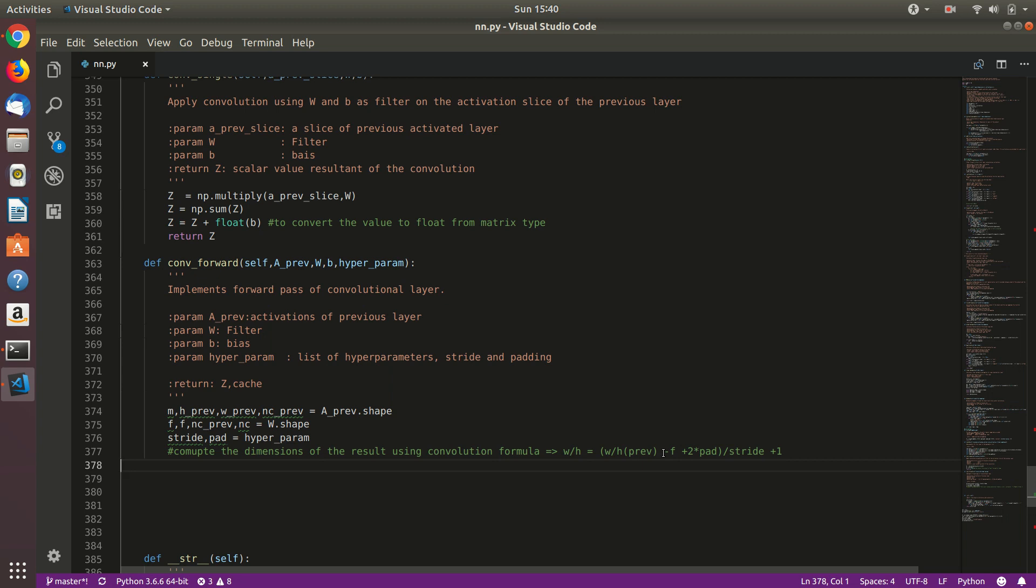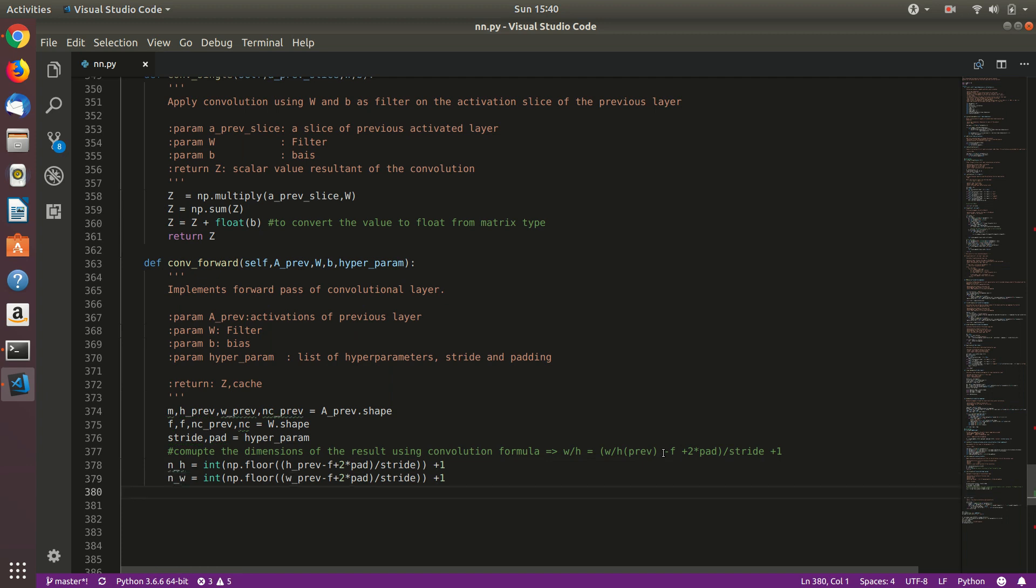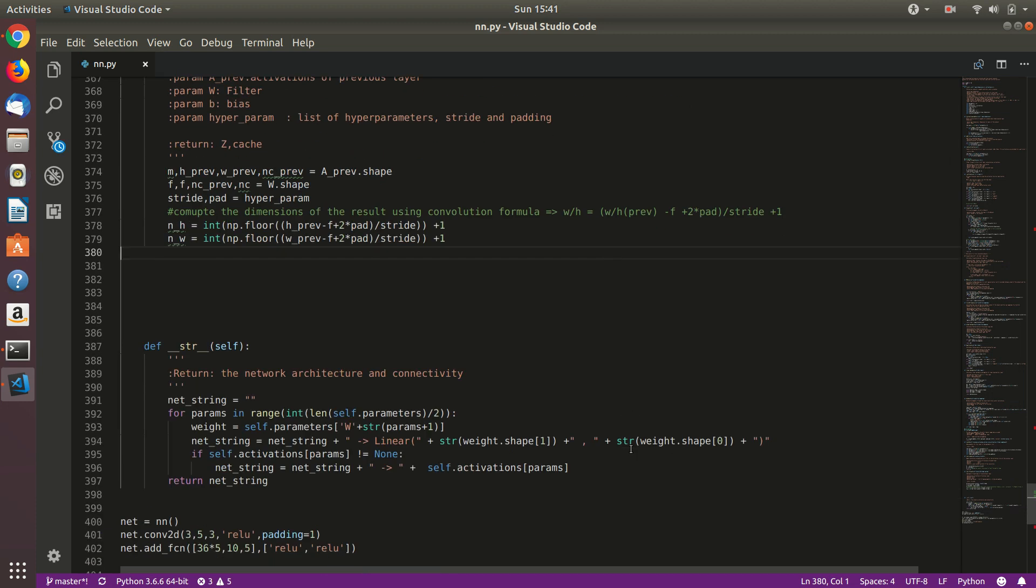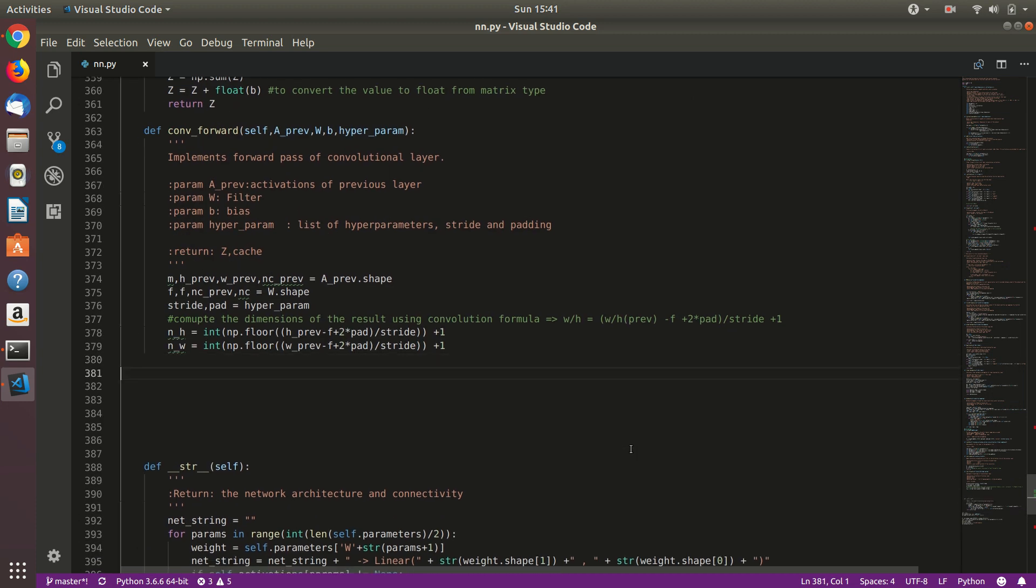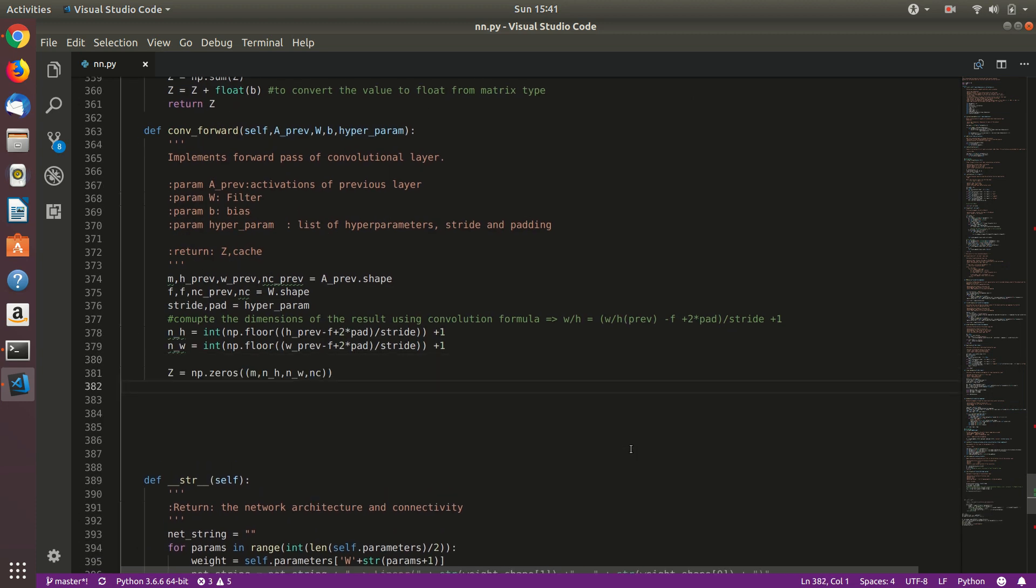Let's do that. We have calculated height, applying the same formula and width. Now let's create the resultant variable to store the resultant. It will be of size m, the size of m will never change, and the channels will not change, but the size of height and width will change.